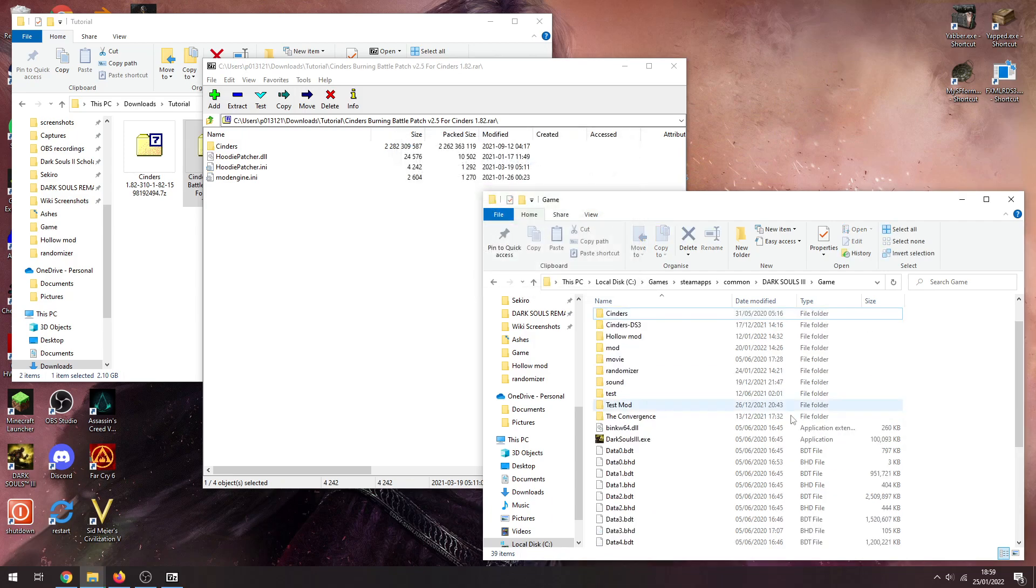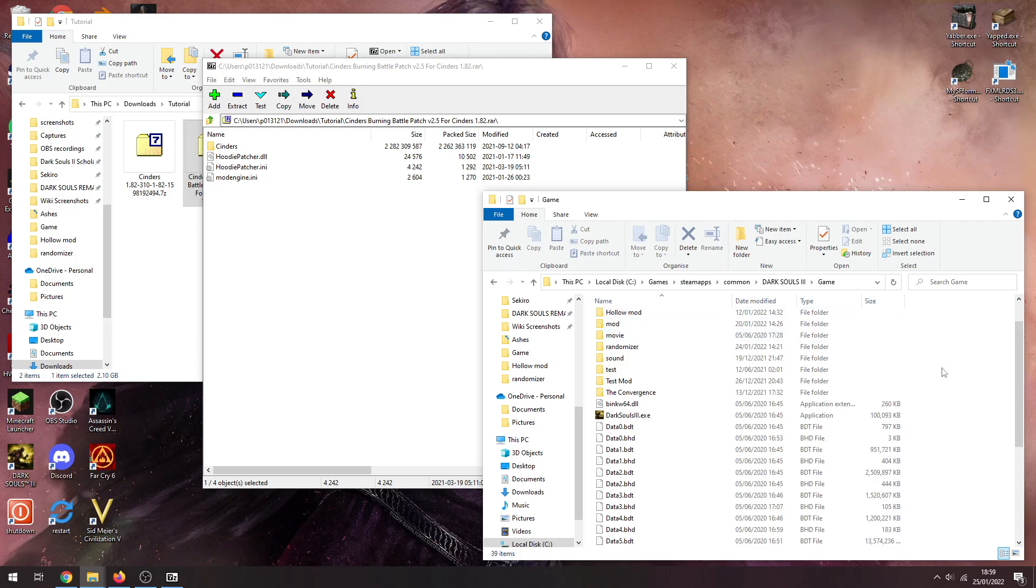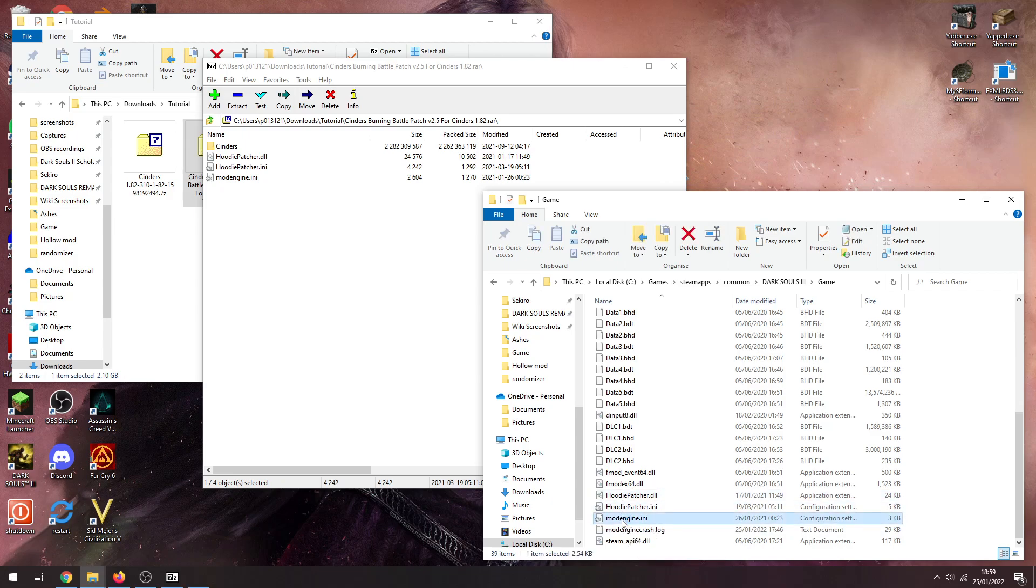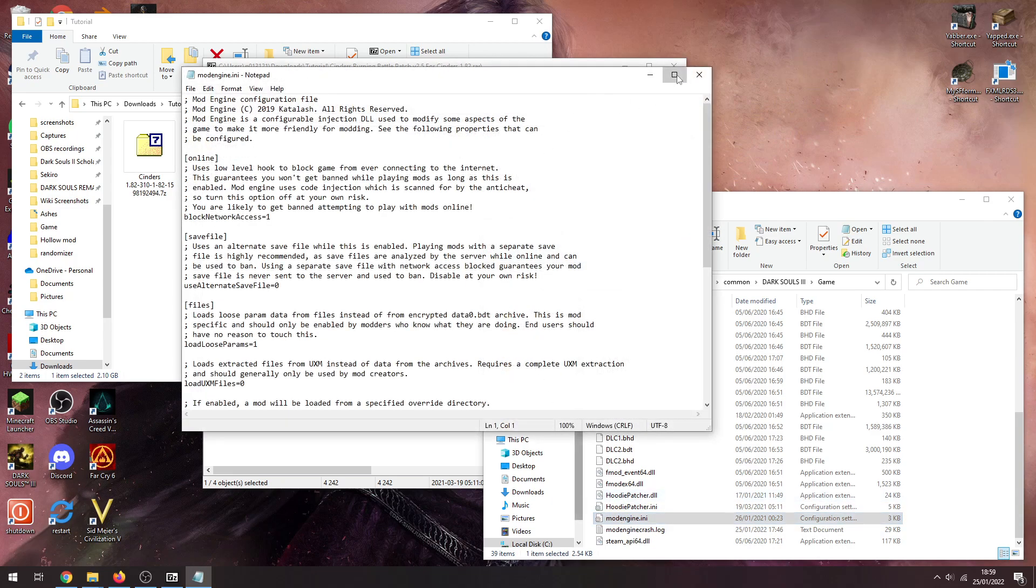And there we go. Now we have a Cinders folder, dinput8, a mod engine, and two Hoodie patch files. Now we're going to go into mod engine, double click on that. Let me take a look at the settings in here. The first one is block network access. Make sure this is on one if you don't want to get softbanned. If you want to play online, set it to zero, you'll be fine, but make sure it's on one if you don't want to get softbanned.